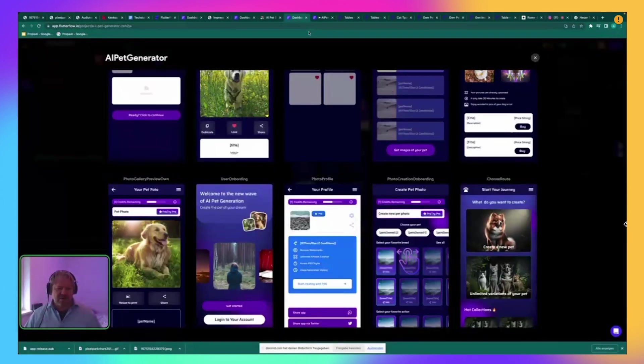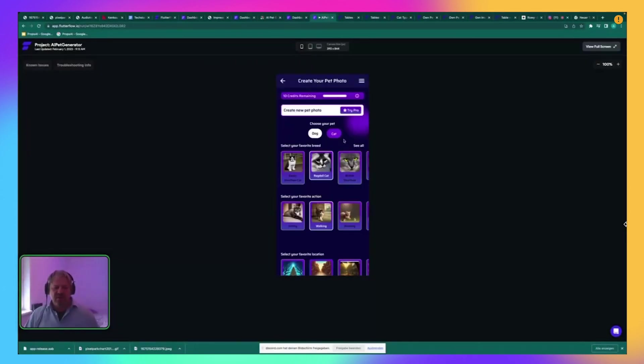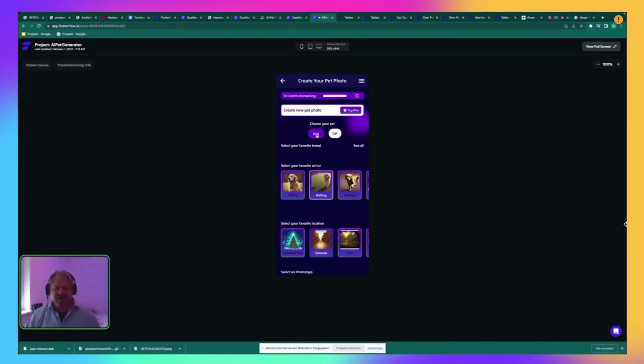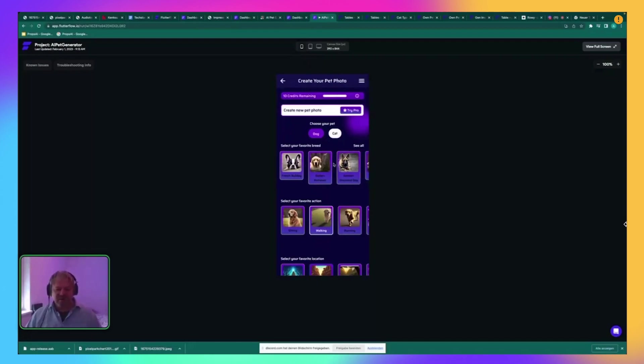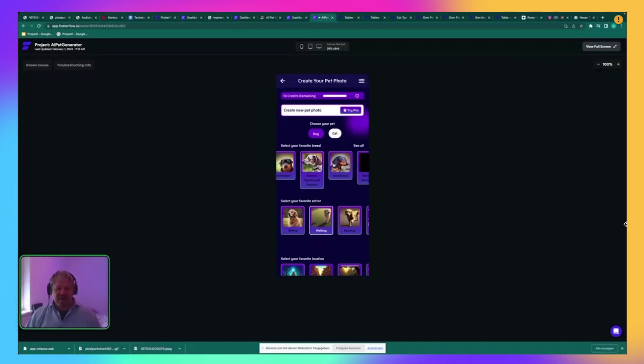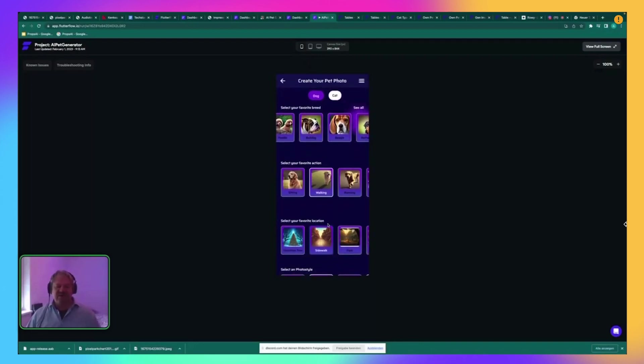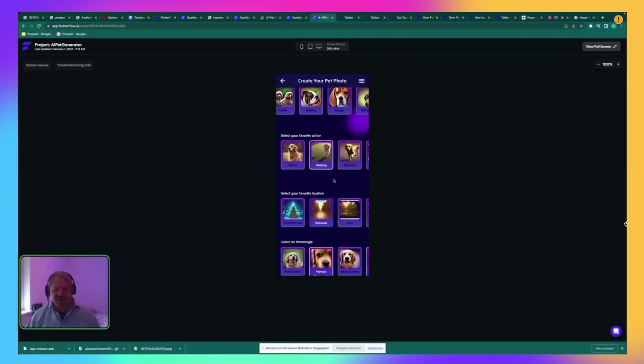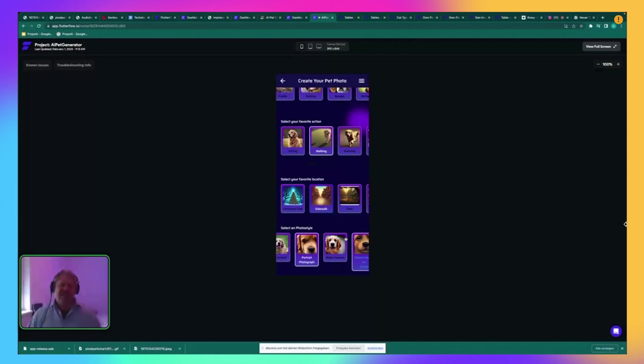Basically, they just create new images, choosing dog or cat. So far, you have all these different dog types, breeds, or cat breeds that you can choose. And then you can search for an action and also a location where the shooting has to be set and the photo style and so on.